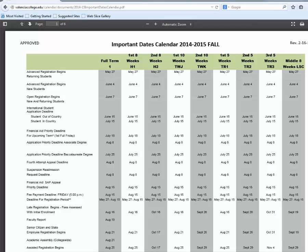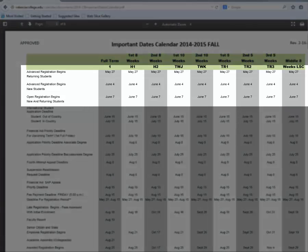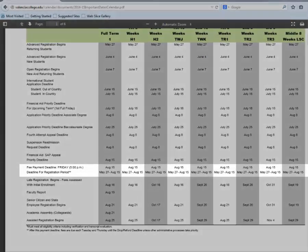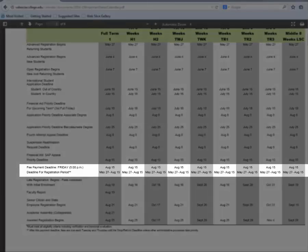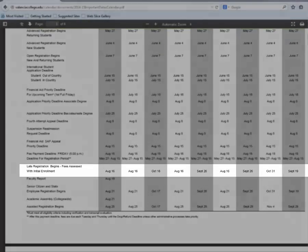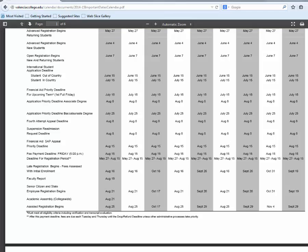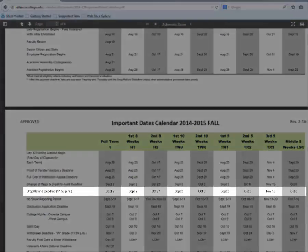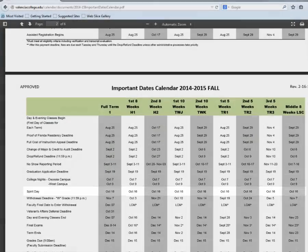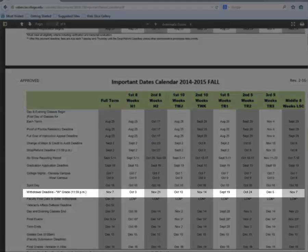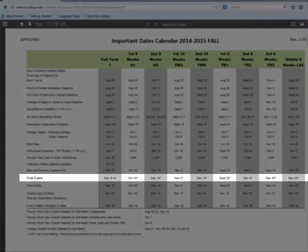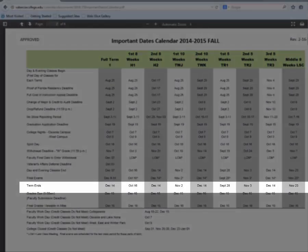Some of the important dates and deadlines you will want to remember are all the registration dates, the financial aid priority deadline, the fee payment deadline, the date classes begin, the drop refund deadline, the withdrawal deadline, final exam dates, and the date the term ends.